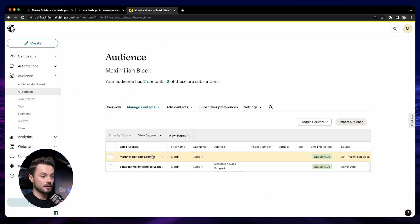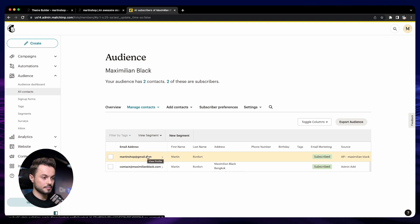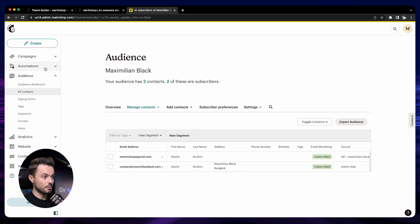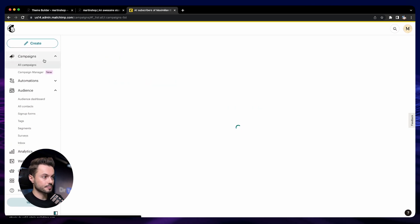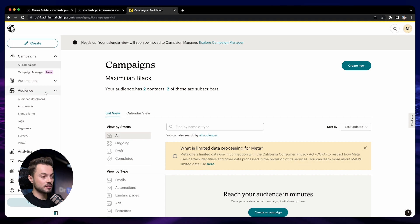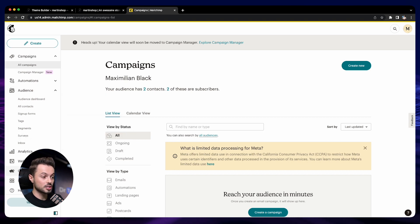We can see that we have our new subscriber here, which means everything is working and it's totally fine. To send the campaign to your subscribers, you do Campaign here and you can create a new campaign directly from here into Mailchimp.